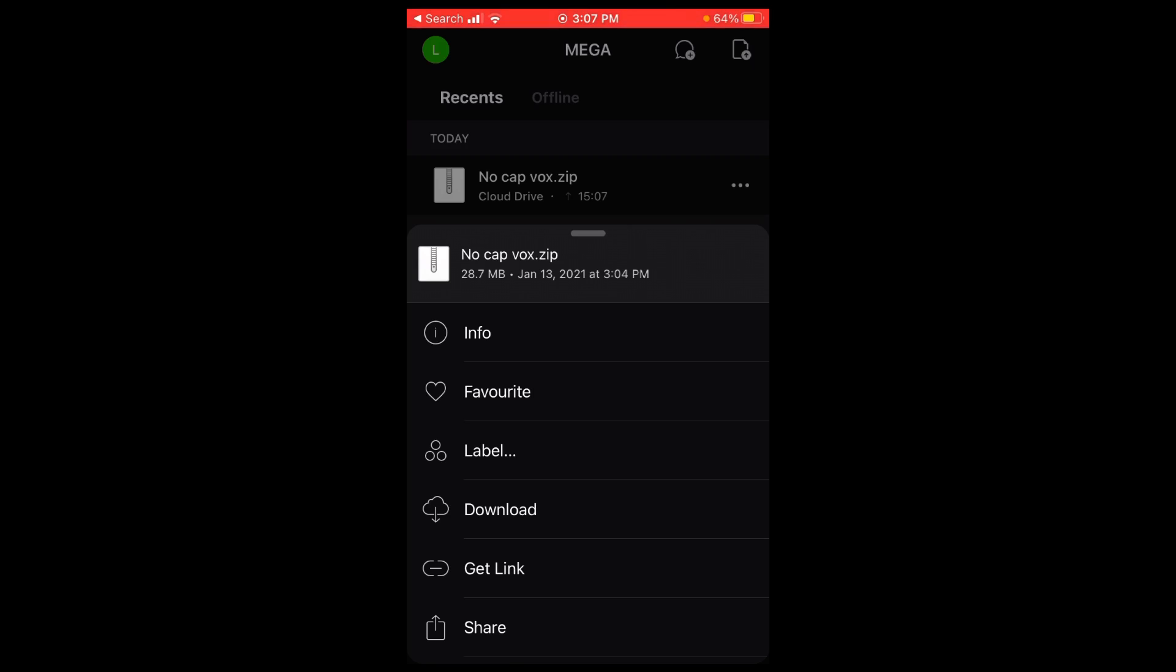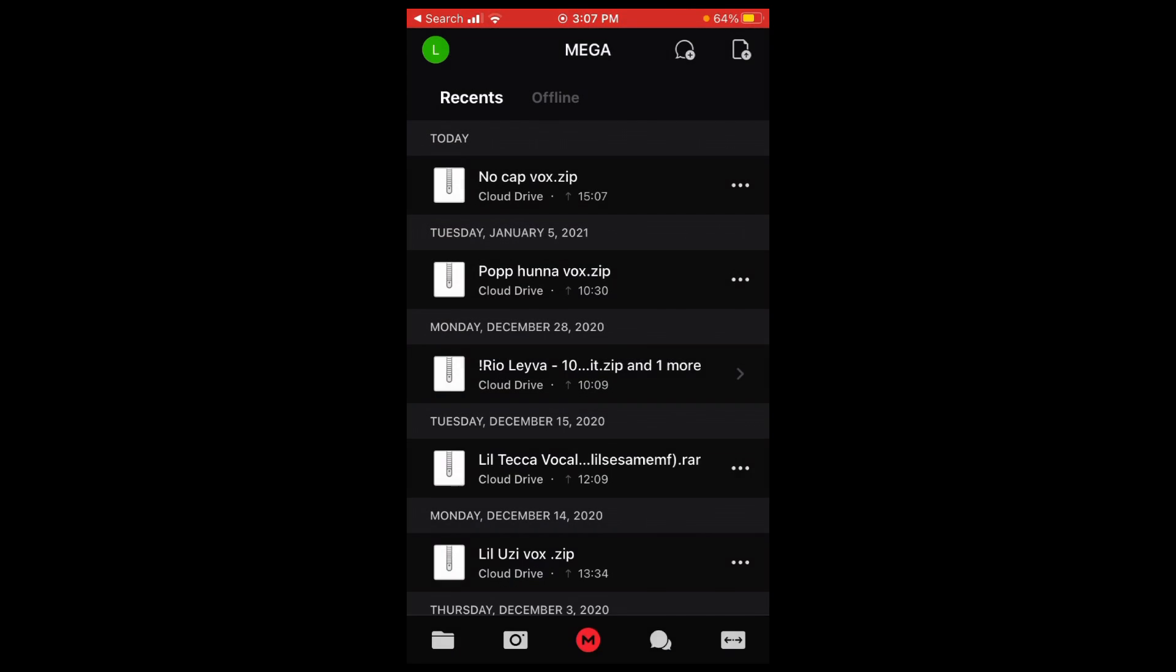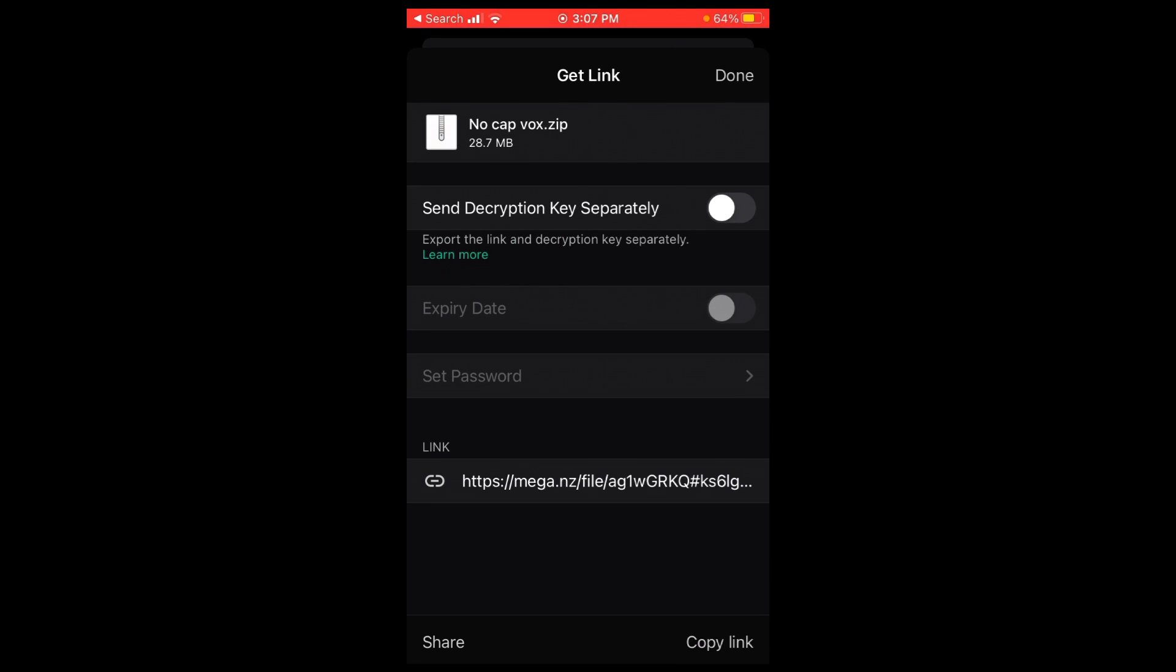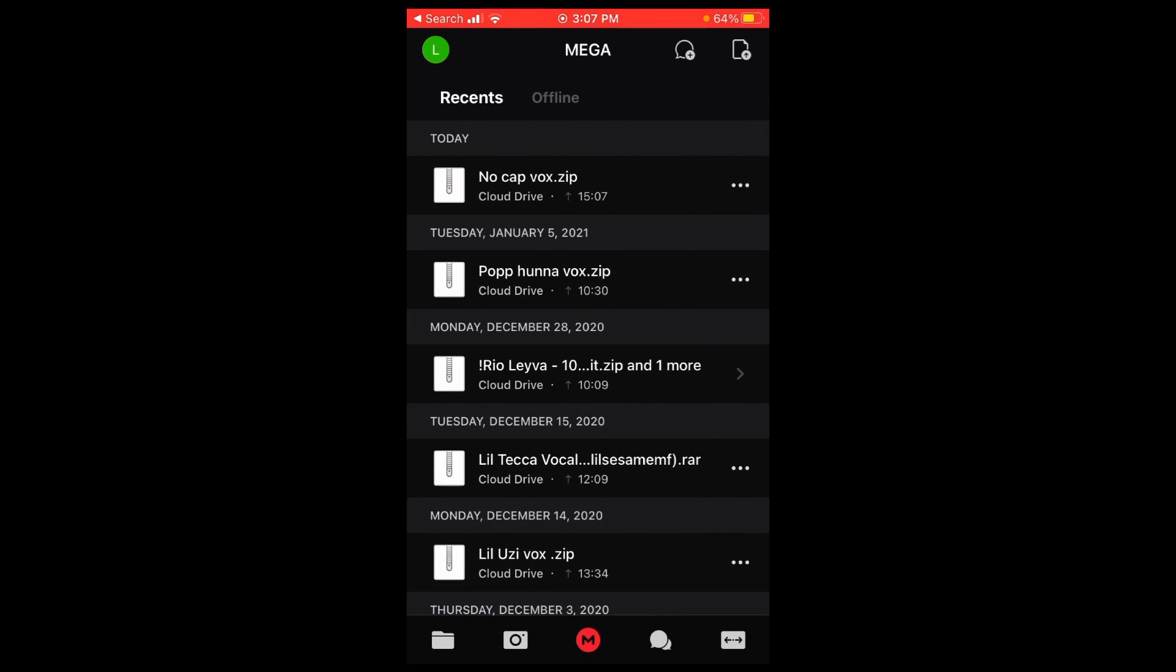You could just click on the three dots, then click on Get a Link, then just click on the bottom right, click on Copy Link, and now you have it. You can send it to whoever you want, you can send it to the customer or whatever.